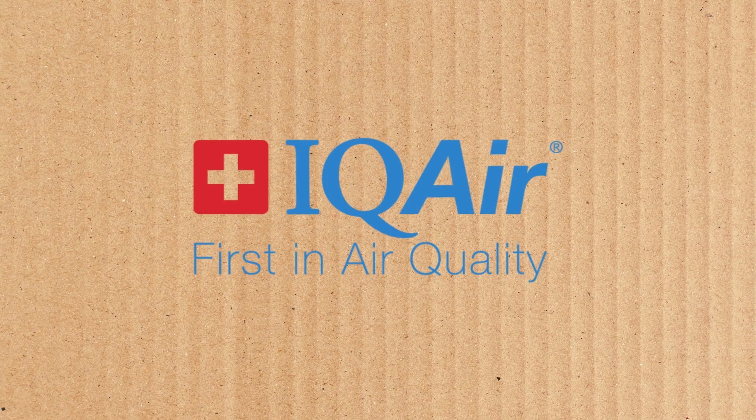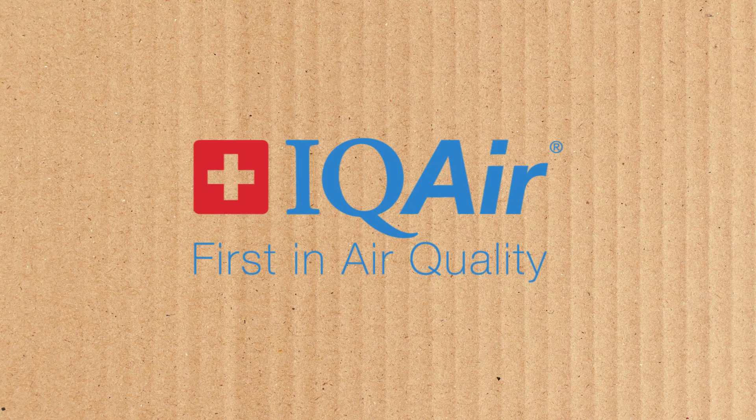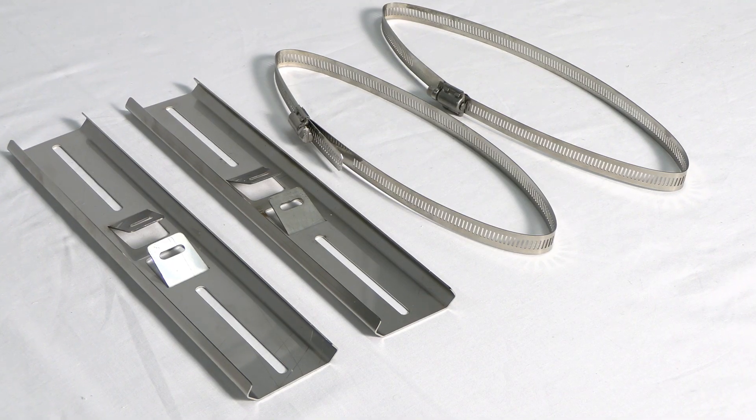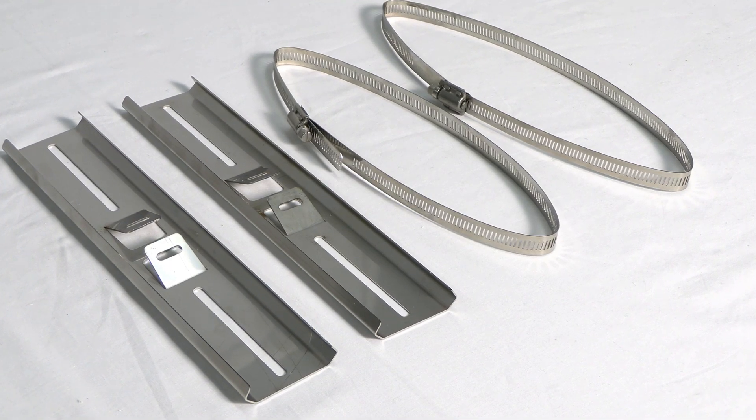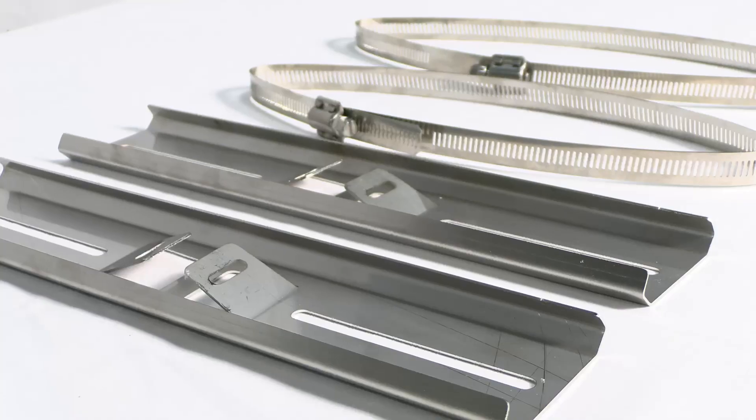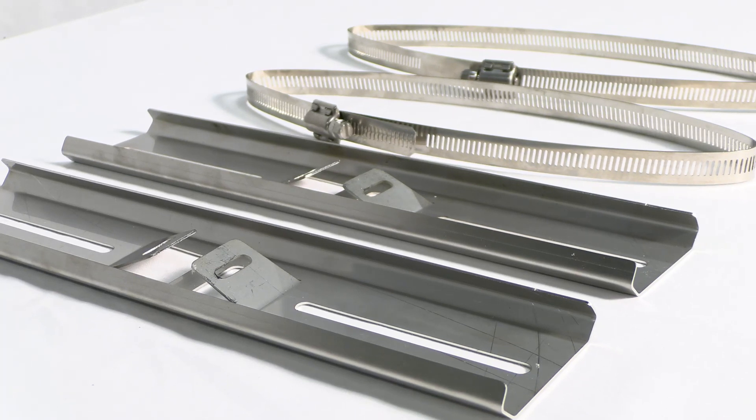Open up the package you received from IQair and carefully remove its contents. If you didn't pre-order the pole-mounting bracket kit, contact IQair to do so now.